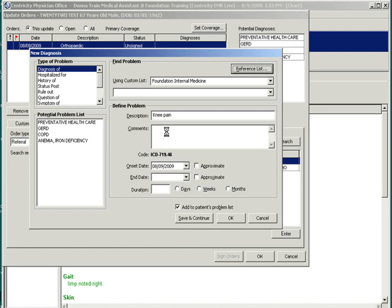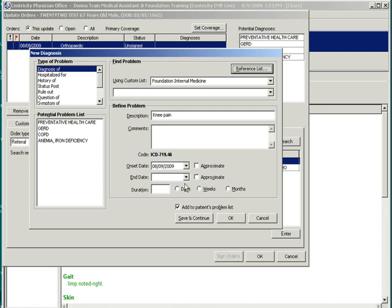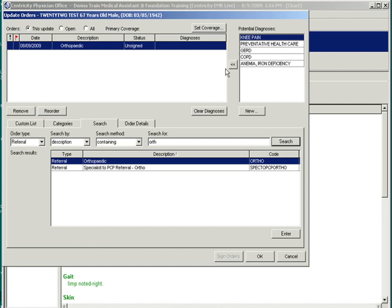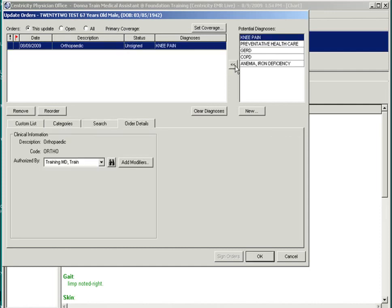A start and end date may also be selected to manage the problem list. An example may be if a patient comes in for an upper respiratory infection, which typically resolves after three weeks. By selecting an end date, that diagnosis will become inactive as of the end date and remove from the problem list. Once you have added your problem, you can select OK. And now you have a chance to add your diagnosis to your referral order.